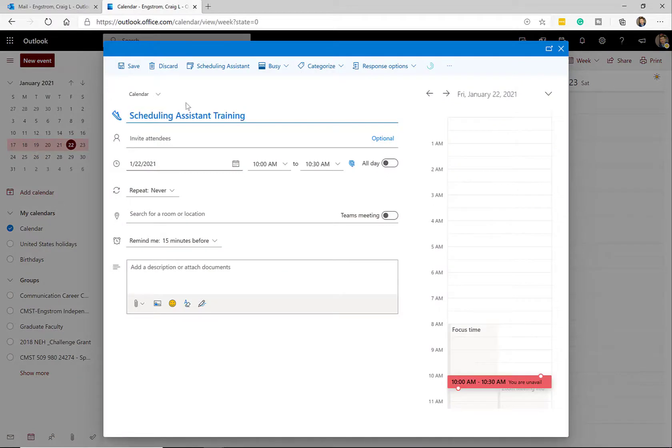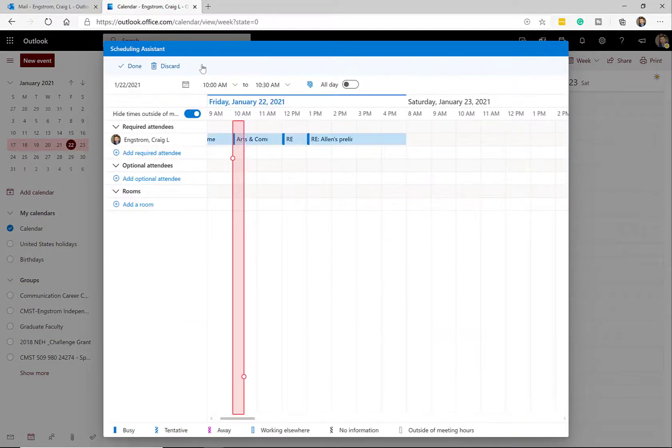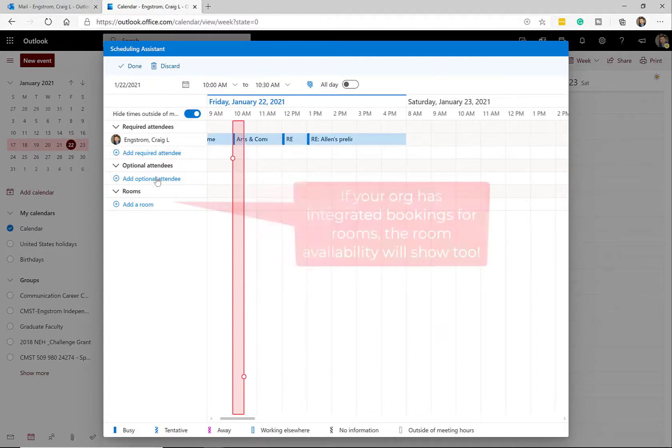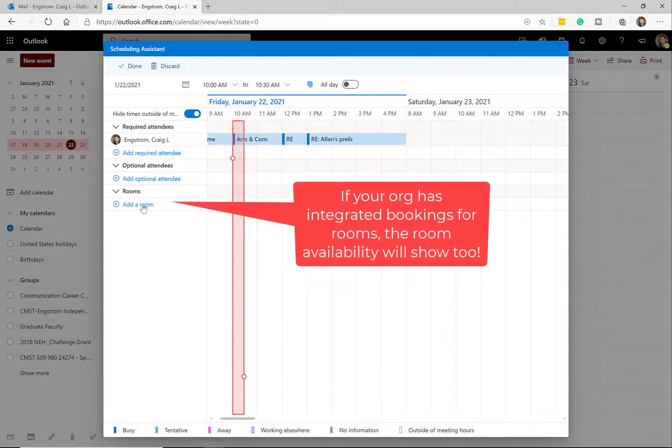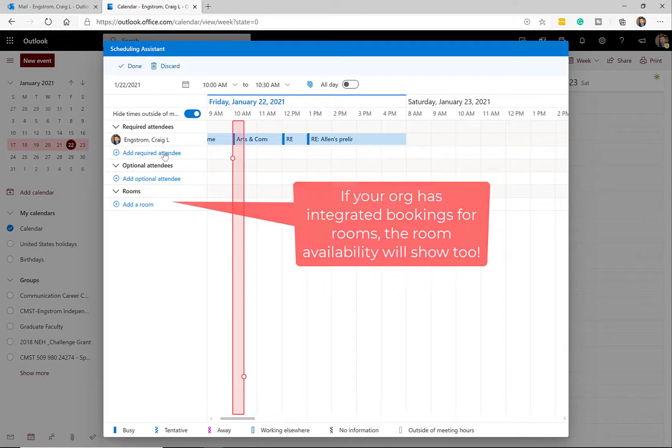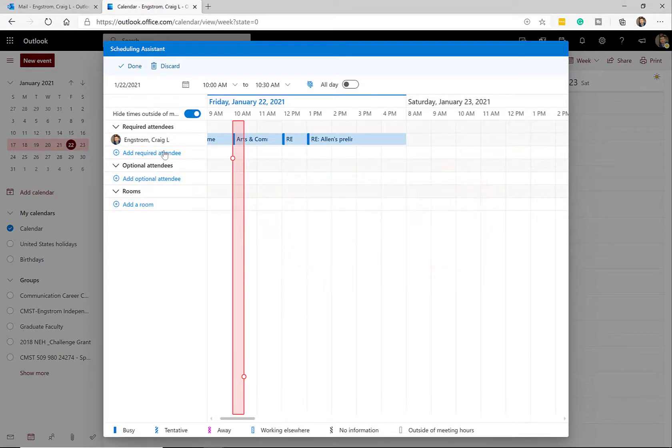Type in whatever the subject of the meeting is going to be. And then right here, click Scheduling Assistant. What you can then do is add required or optional attendees. You can even add the room and do all of the sort of things that you would need to already get that meeting set up.